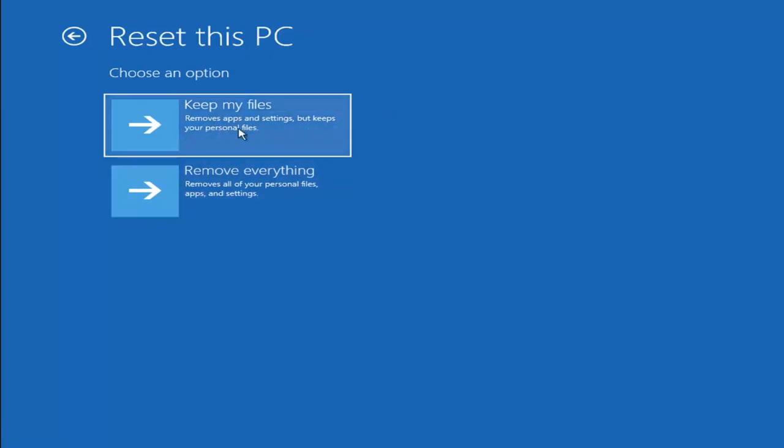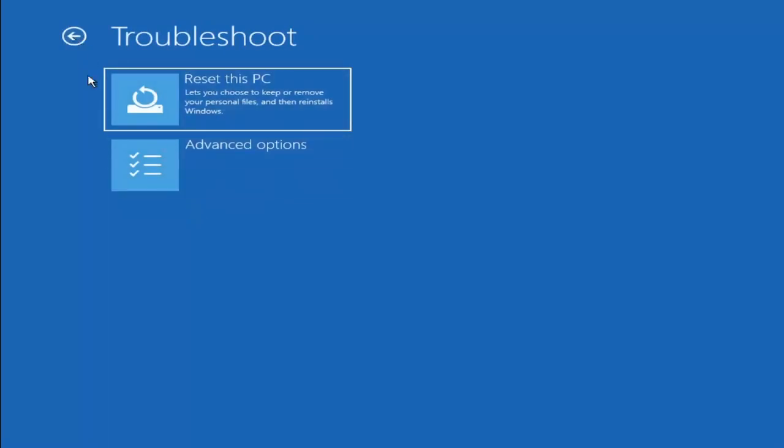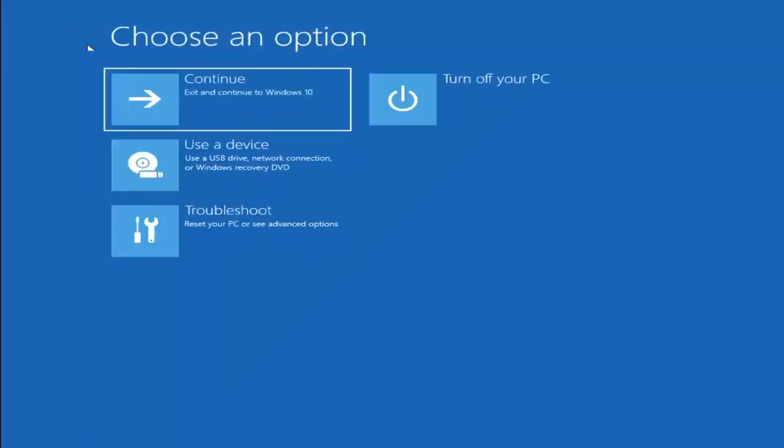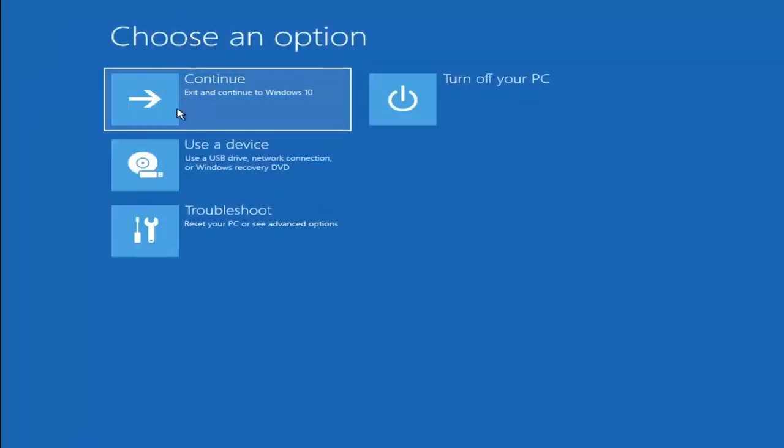So there's no guarantee that it would keep your files anyway. I would recommend trying to get a recovery tool and backing that up first before selecting it anyway. But again those are a couple different options. Something else you can try here if you go back to choose an option, select troubleshoot, advanced options and now select command prompt.